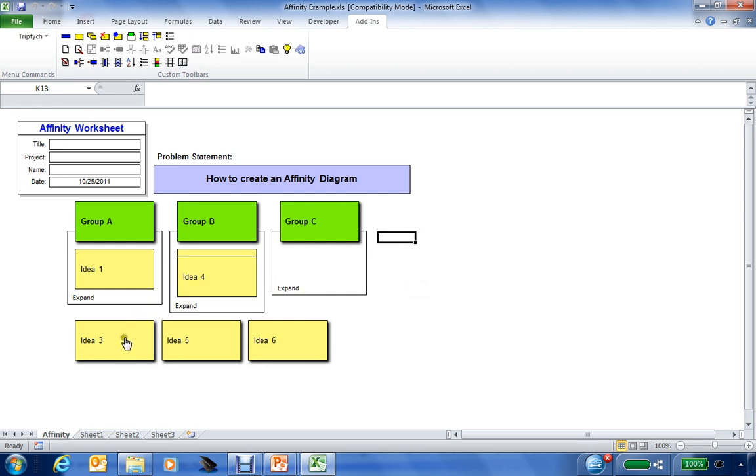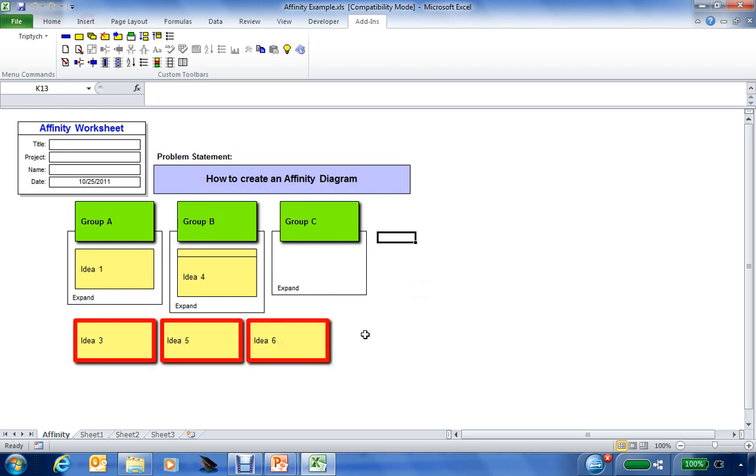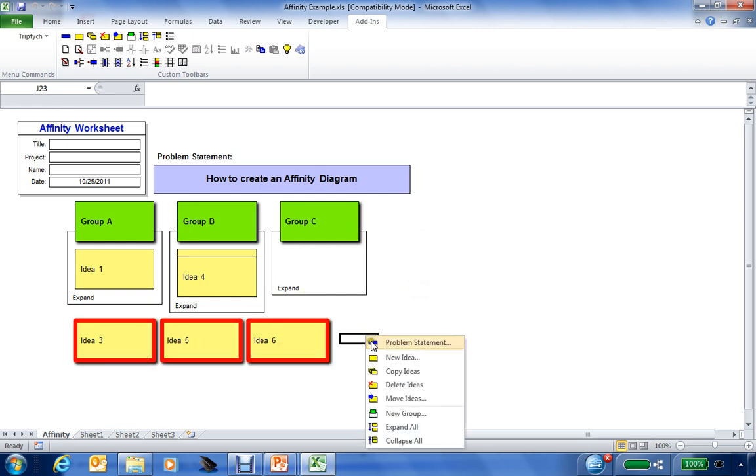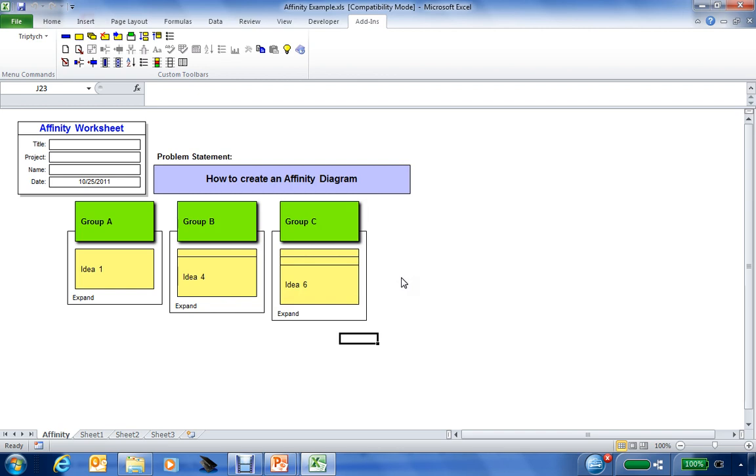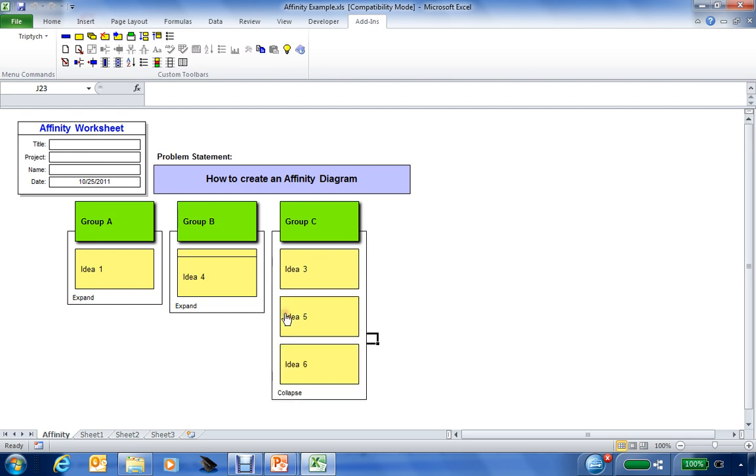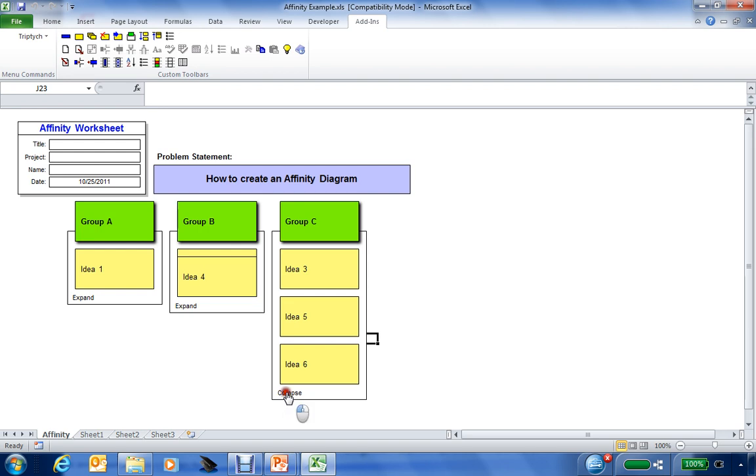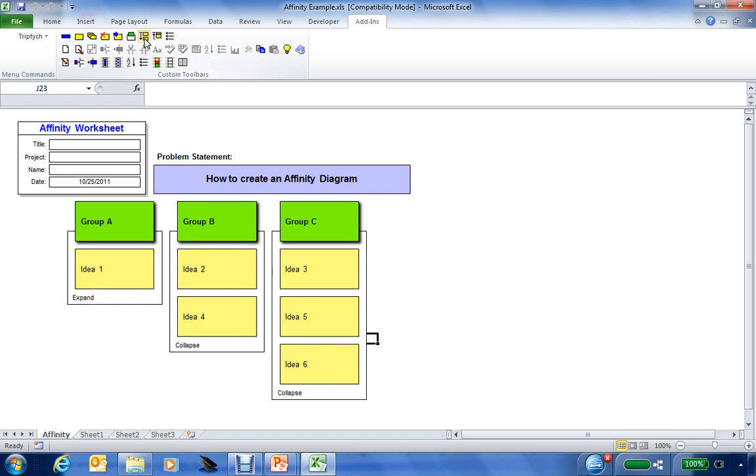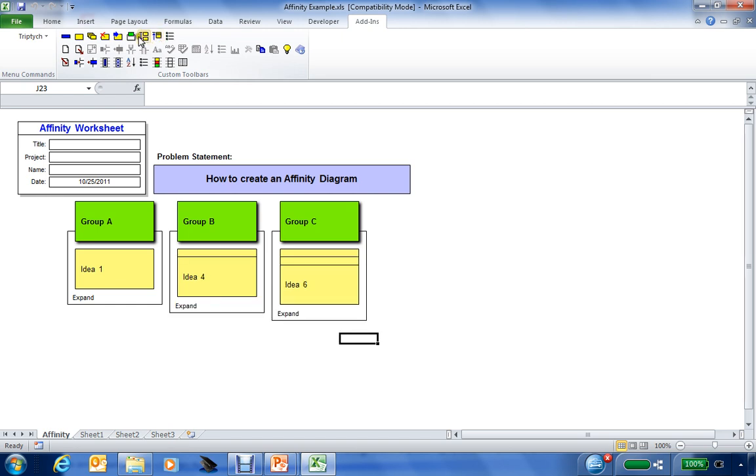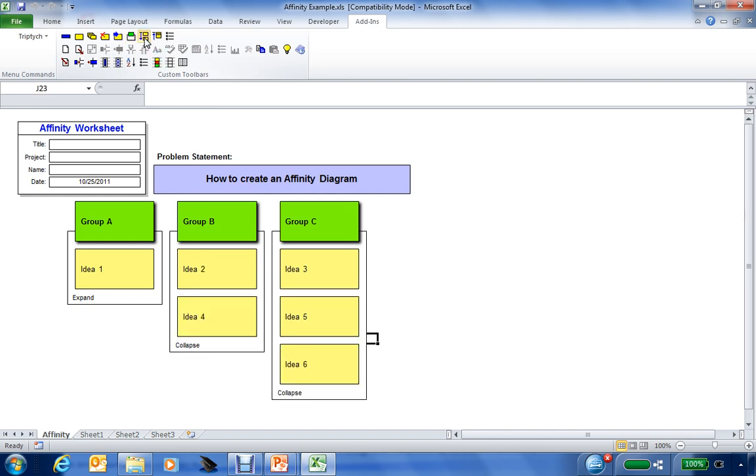Then we'll take the remaining three ideas and select those and move these ideas into Group C. Now that they're moved, you can notice that they're all overlapped on each other to conserve your workspace while you're creating your affinity diagram. You can click the expand text at the bottom and expand individual groups, collapse the groups. And then you can also use the expand all icon in the toolbar to expand everything at one time if you desire to do so. You can expand or collapse all the groups or do them individually.